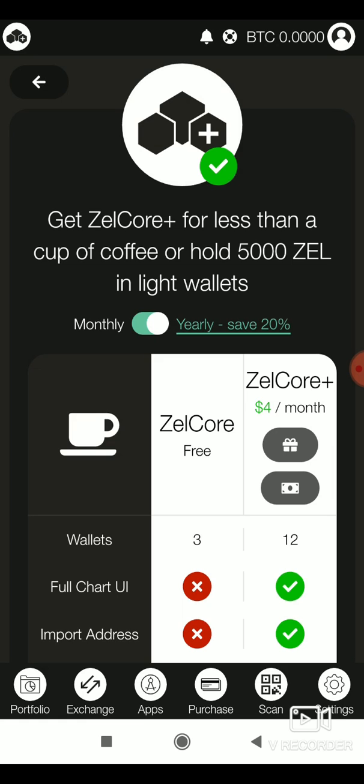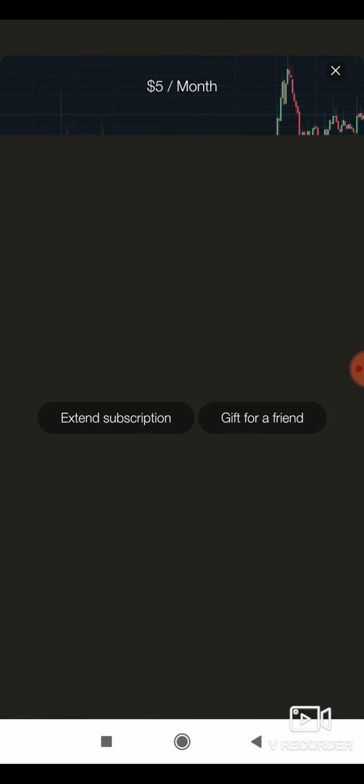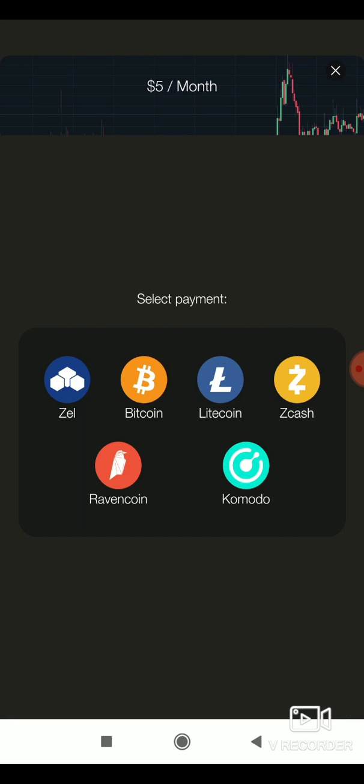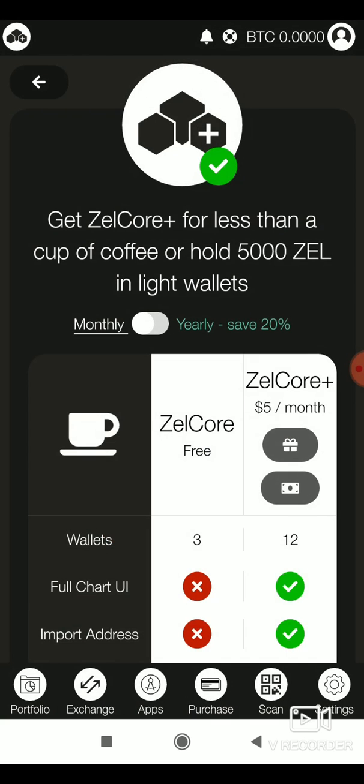Select the monthly subscription option. You can pay with Bitcoin, Litecoin, or any of the supported coins. To pay, you should already have Bitcoin equivalent to the subscription amount in your wallet.